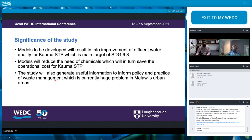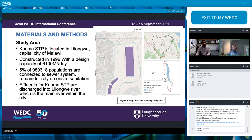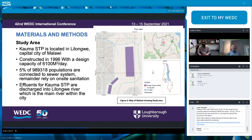Significance of the study: the model to be developed will result in improvement of effluent water quality for Kauma, which is the main target of SDG 6.3. The study will be conducted at Kauma, which is located in Lilongwe, the capital city of Malawi. The plant was constructed in 1996 with a design capacity of 6,100 cubic meters per day, and 5% of the population are connected to the sewerage system — the remainder rely on on-site sanitation. Effluent from Kauma is discharged into the Lilongwe River, the main river within the city.